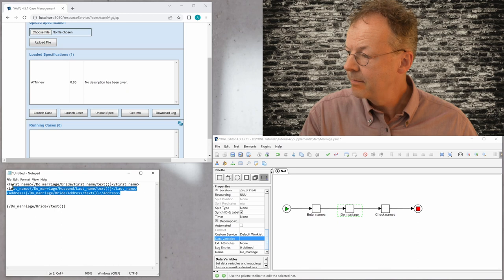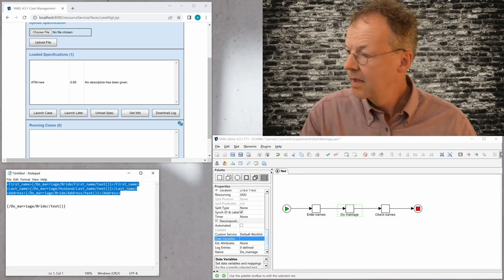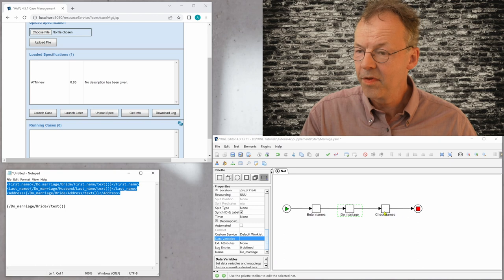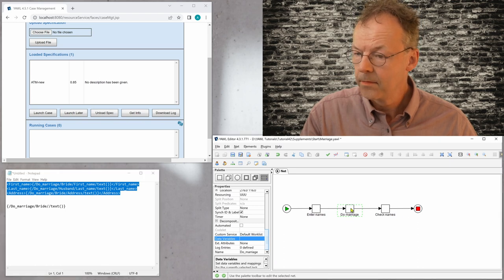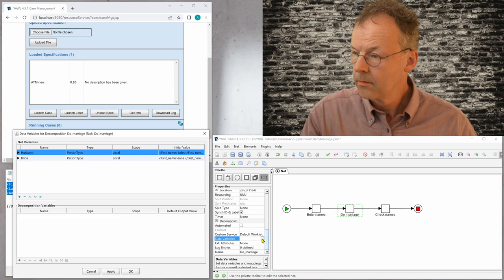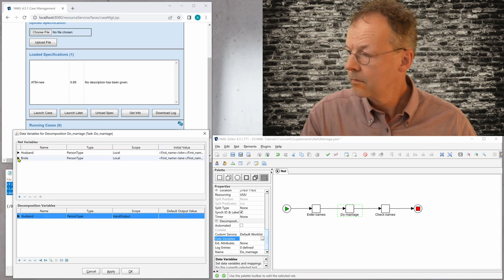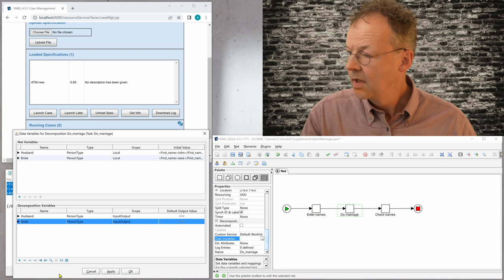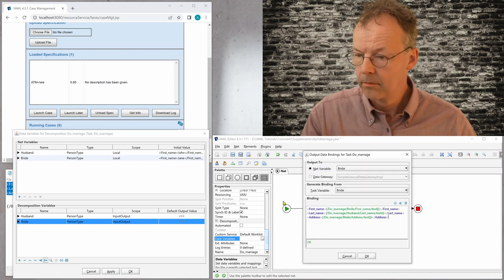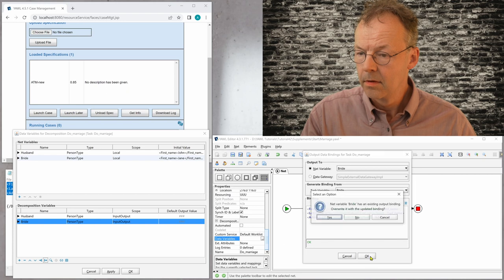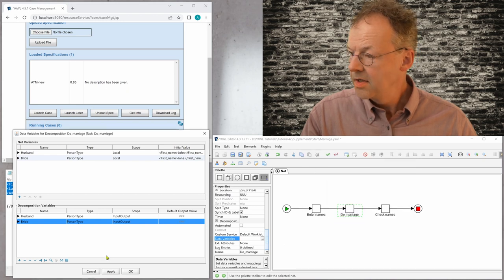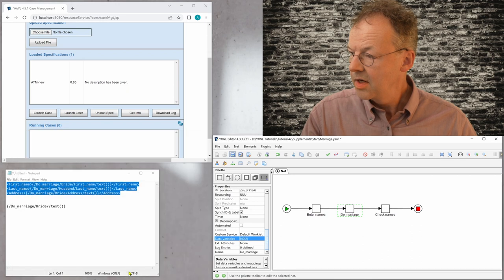So that will be my new expression. And I will put that in the YAWL editor now. In the output mapping of the bride. And say, okay.